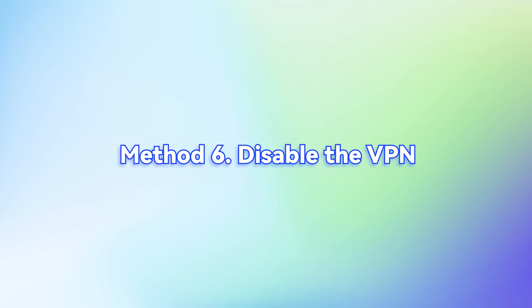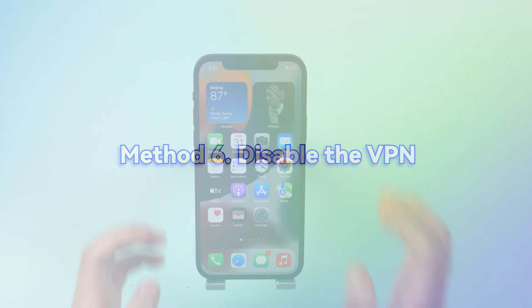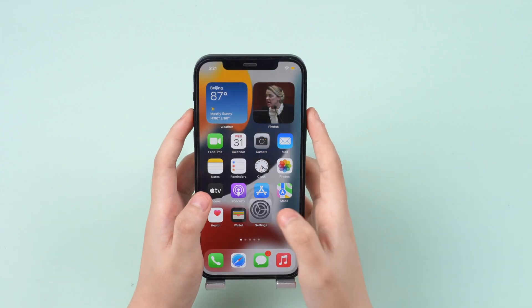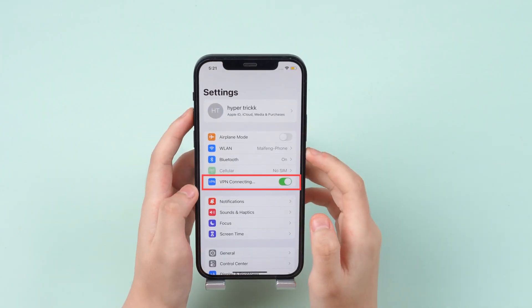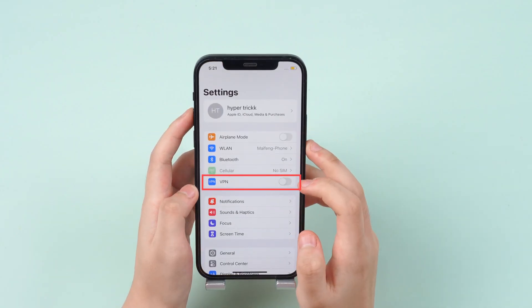Method 6. Disable the VPN. VPN may also affect network connections. Just go to Settings and select VPN, then turn off or delete the VPN profile to check.